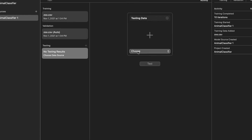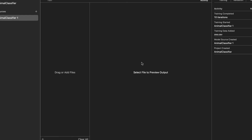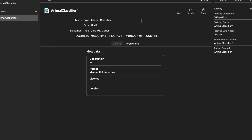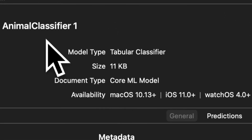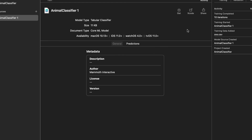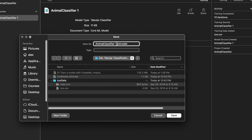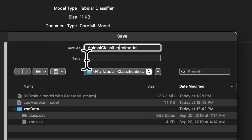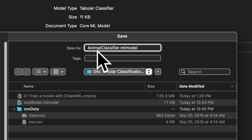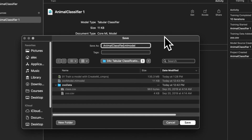We have an Evaluation tab where we can put testing data — we'll do testing in the next lecture. There's also a Preview tab and the Output tab. On the Output tab we can download our trained CoreML model called Animal Classifier 1. Click the download icon and save the model somewhere easy to find. Name it something without spaces, like AnimalClassifier, because you can use this model just like a regular class — making a new object of the model each time you want to use it. Give it a clear, specific name, then press Save.